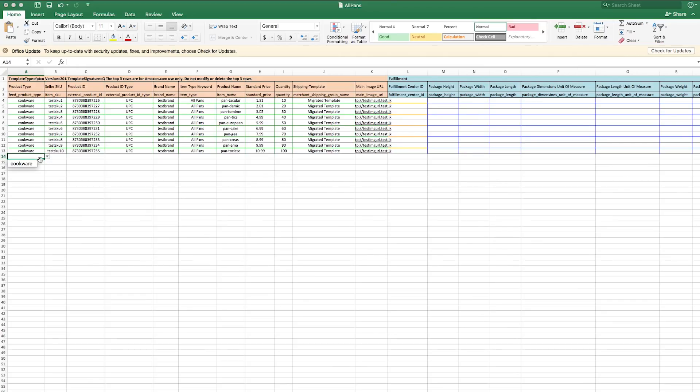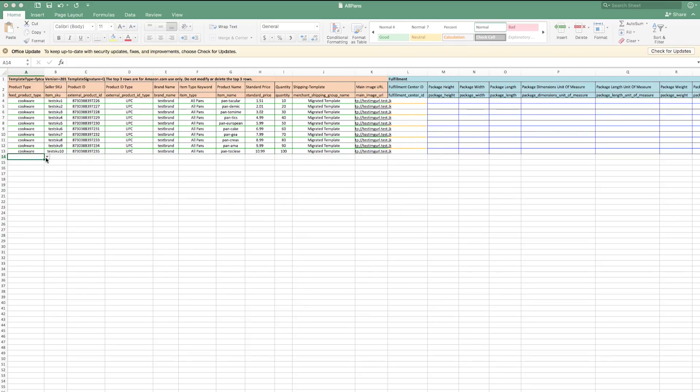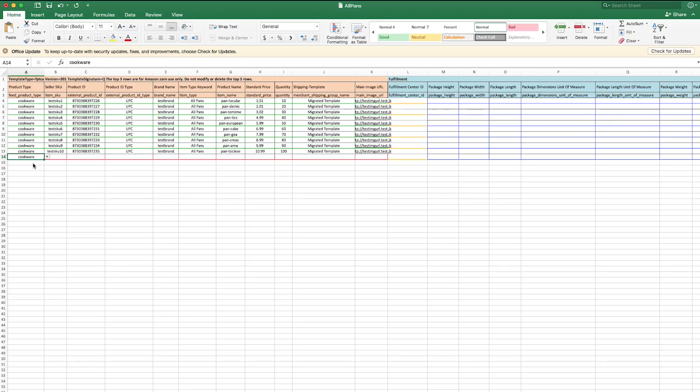Also, once you've selected the product type for your item, the sheet will highlight the required cells with a red outline. For some attributes, you'll need to choose from a specific list of values. To do so, use the dropdowns provided by the sheet. The dropdowns will always be updated with the current valid values for each attribute.